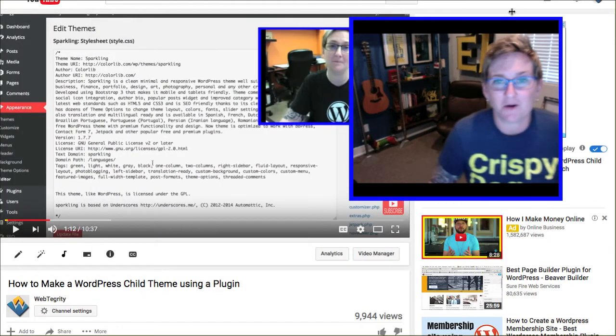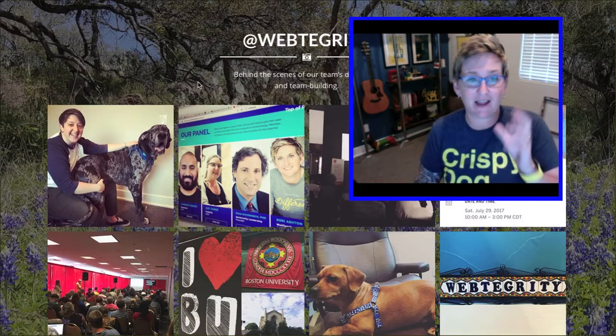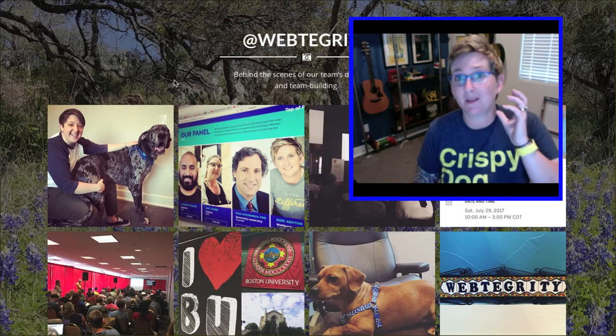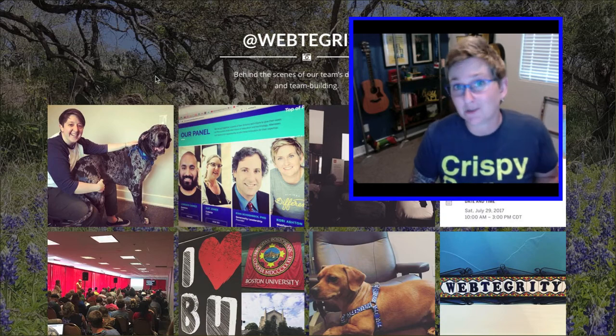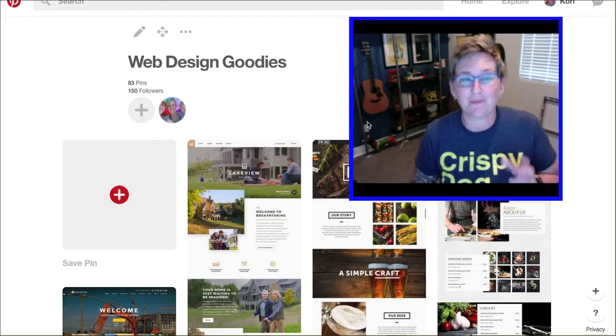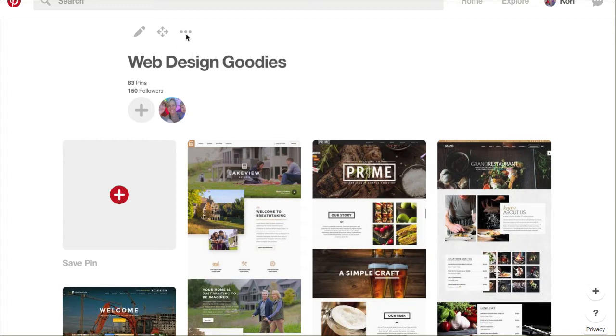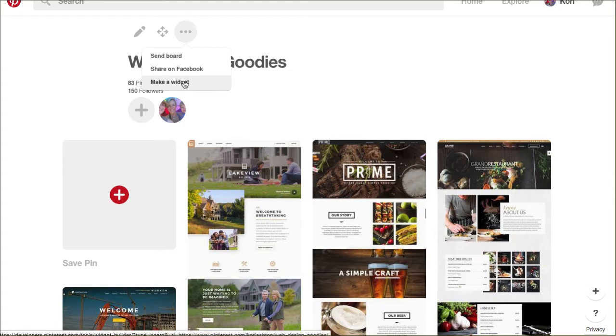So last week I talked about how to do a really cool Instagram feed but I want to go this week and grab that Pinterest board. So you want to log into your Pinterest account, go to the board that you would like to embed in your WordPress website, and when you're viewing that board you should see these three dots. You're gonna click on those and click make a widget.